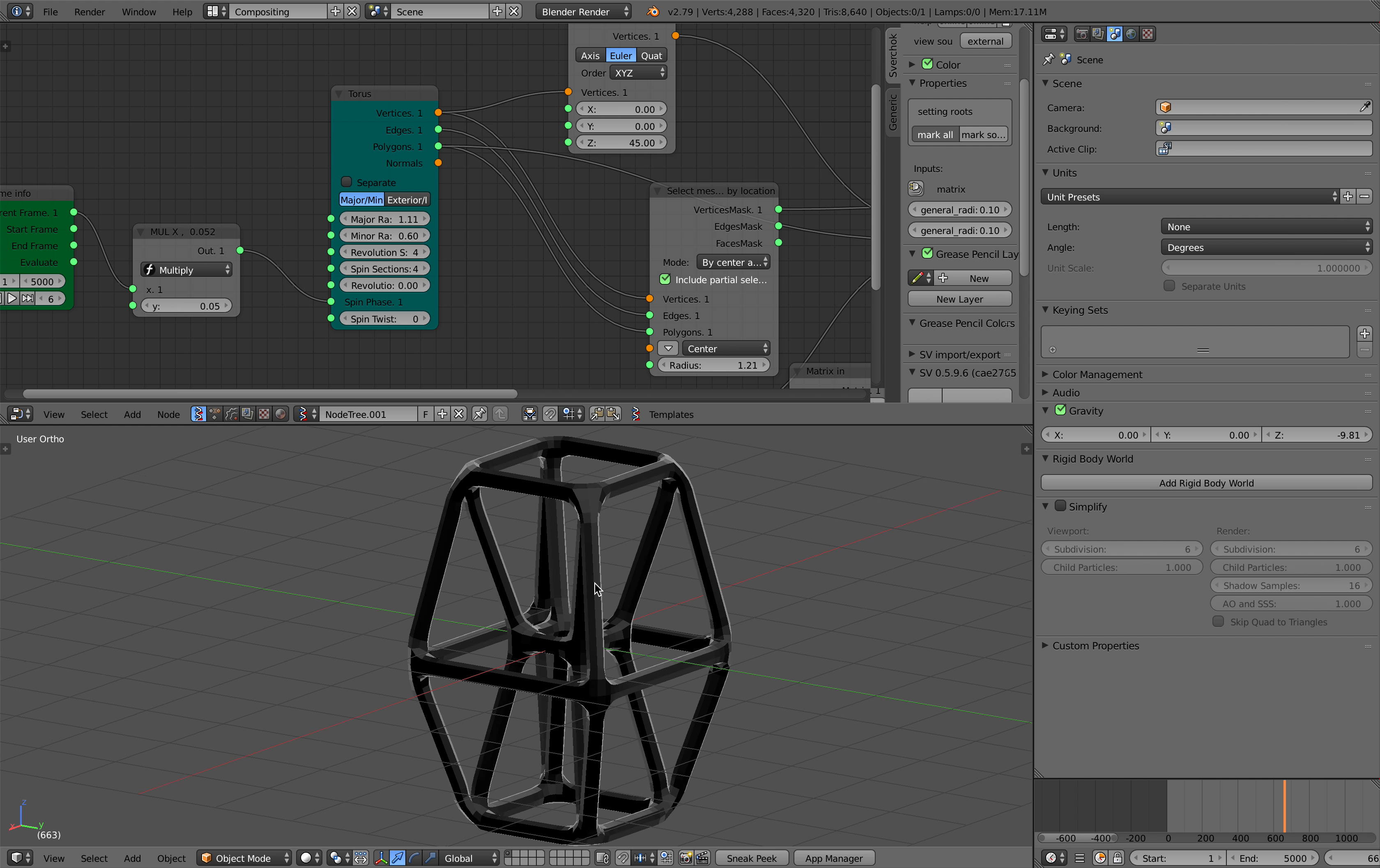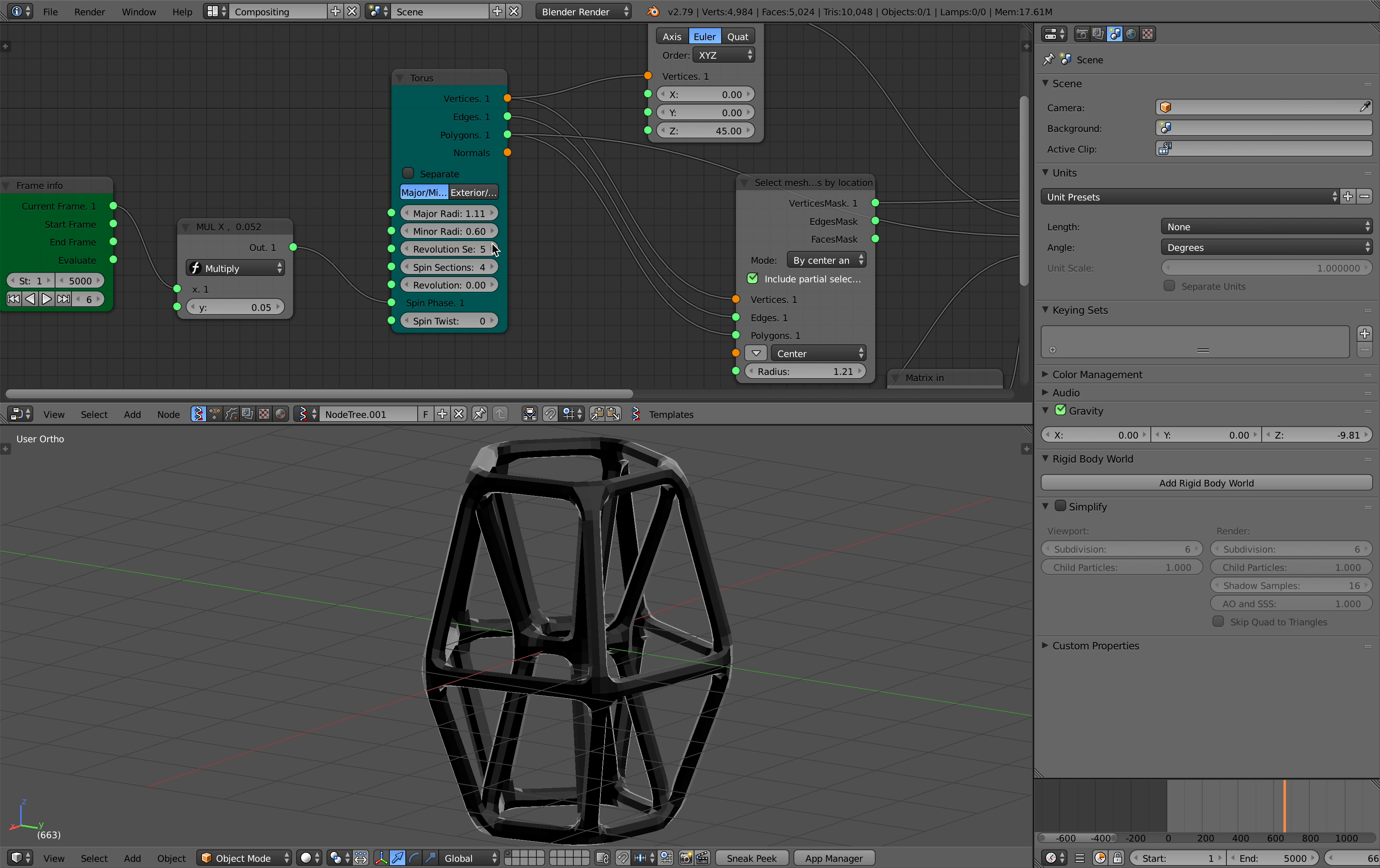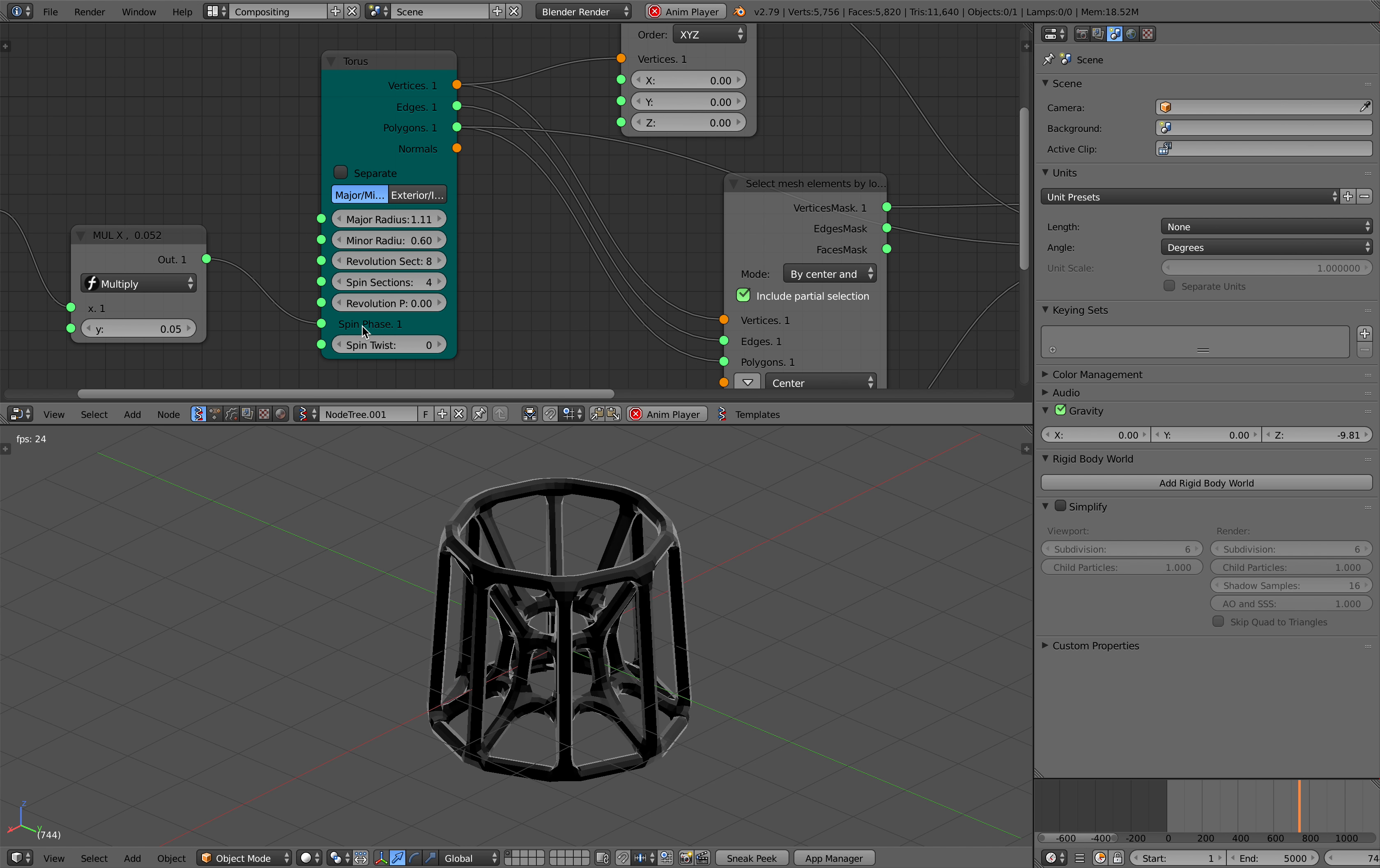You might not realize that, but you can use a torus and it's actually pretty simple to create this kind of animation. Because torus has this spin phase that you can control.